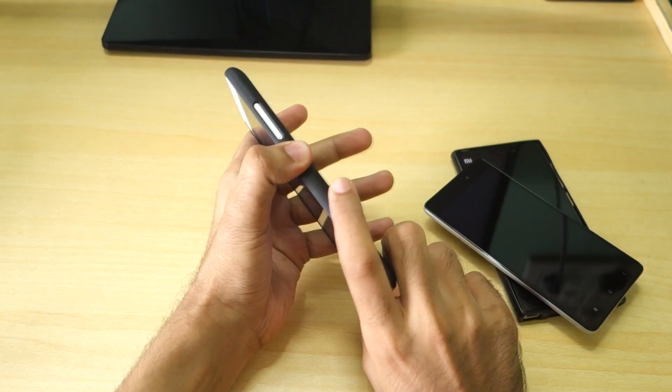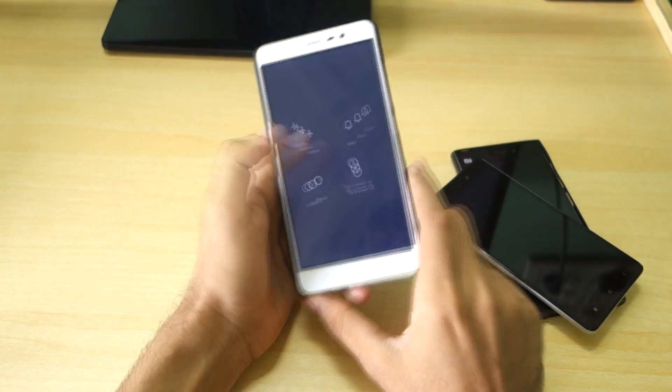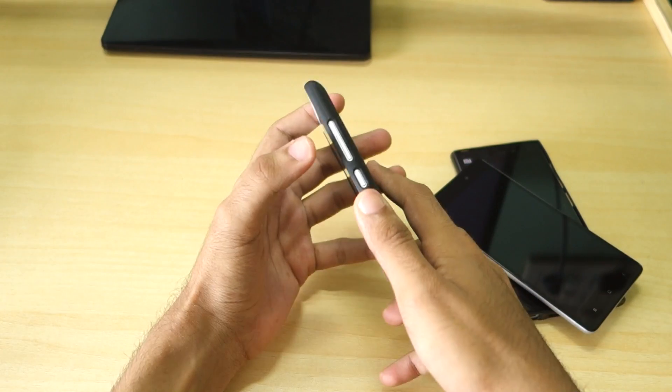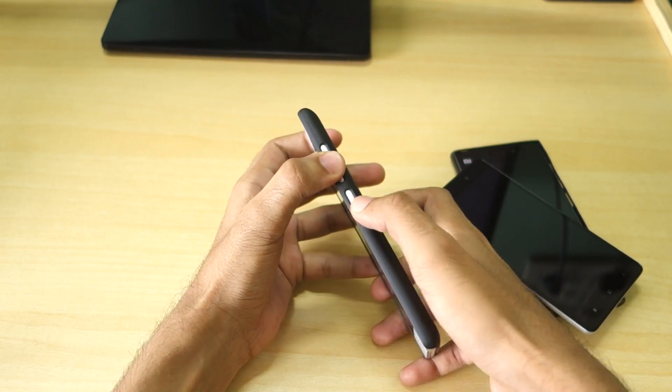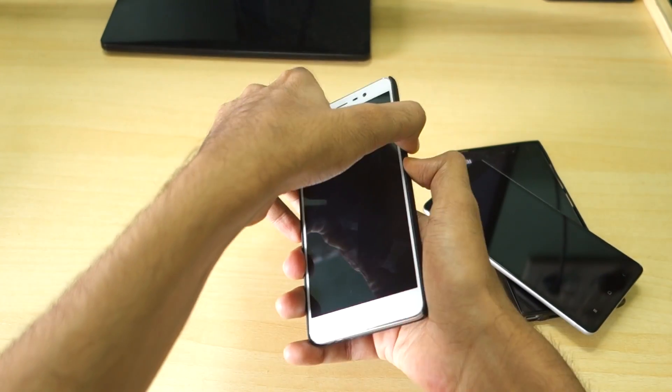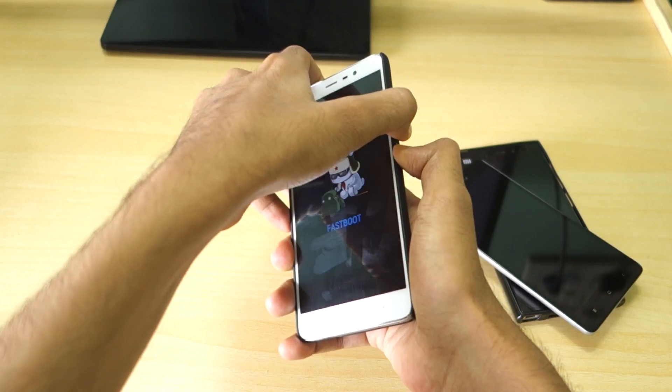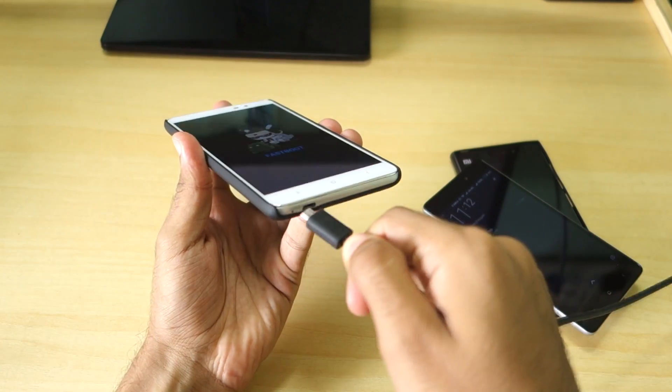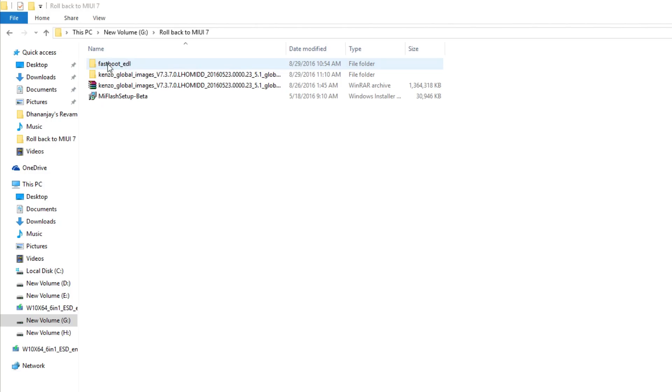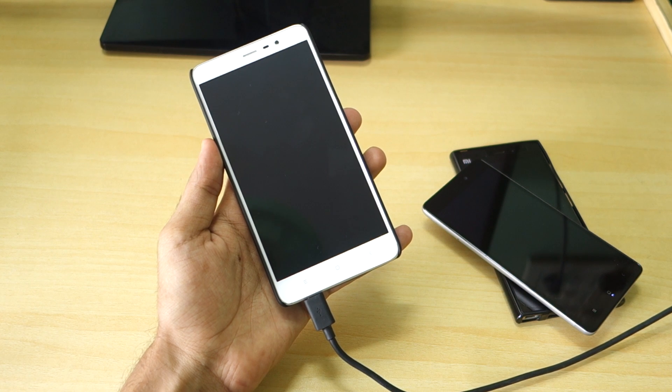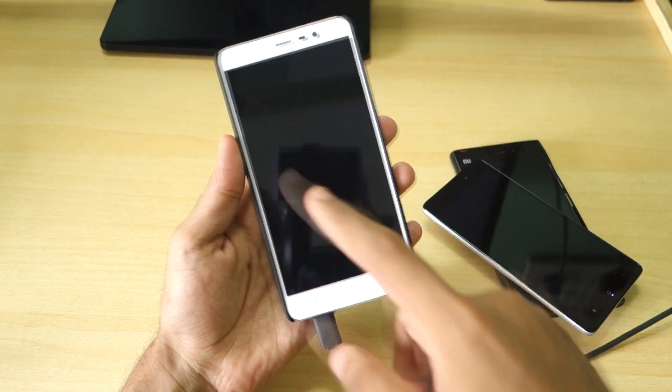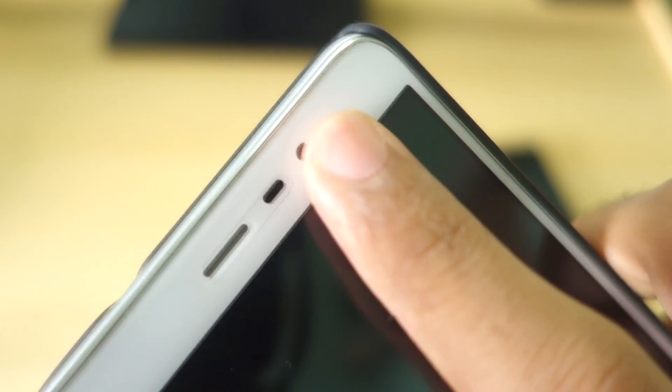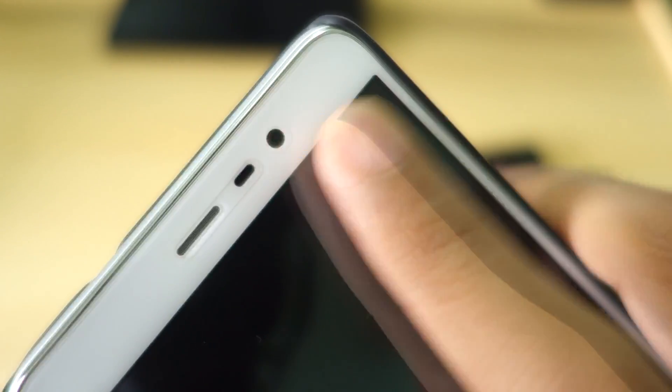Now we need to boot our device into EDL mode. So let's assume you have a Redmi Note 3, then simply switch off your device. Then hold the volume down button and power button together in order to boot into fastboot mode. Attach the USB cable to your device. Now open up this folder that is fastboot EDL, double click on EDL, and your device will go completely black. As you can see the LED will start flashing over here, that means the device has booted into EDL mode.